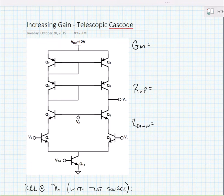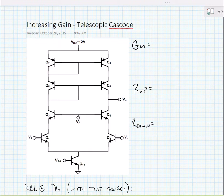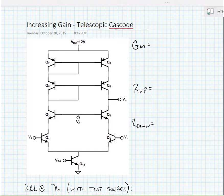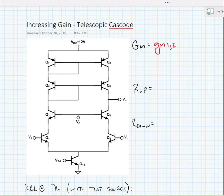The differential pair operates exactly as it did in the non-cascoded differential pair with current mirror load, and so it stands to reason that the GM is the same. The big GM is the same — that is to say that big GM is equal to little gm1 or gm2.